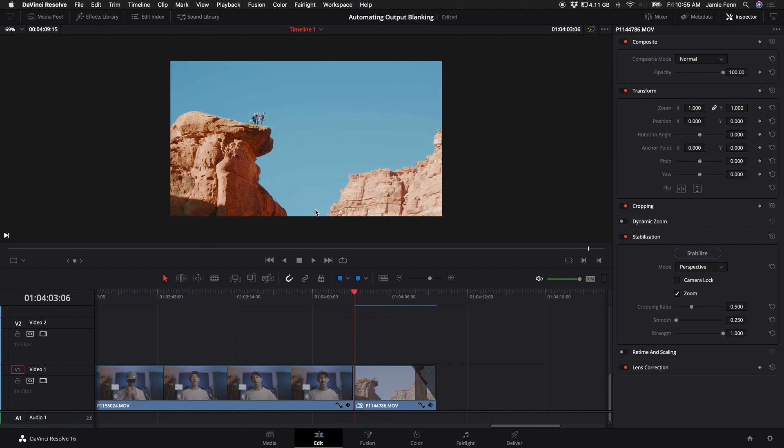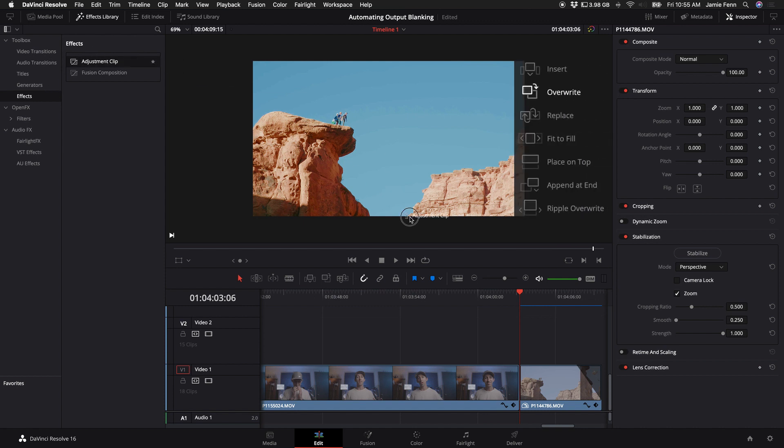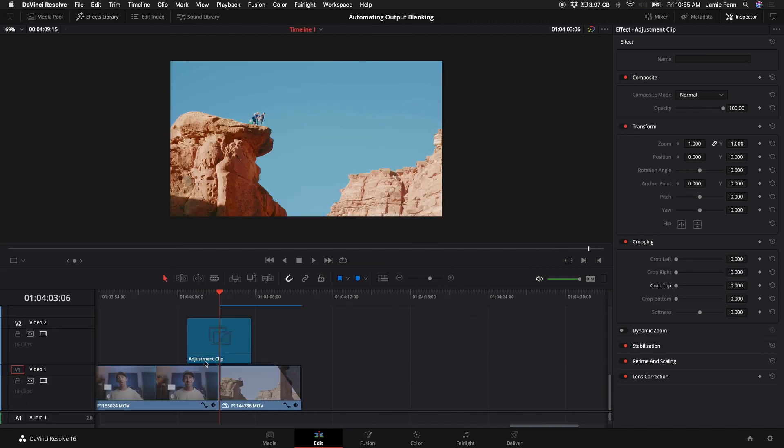The first thing I want to do is come up to the effects library, go under toolbox, click on effects, and drag the adjustment clip over the place that I want to do this effect.